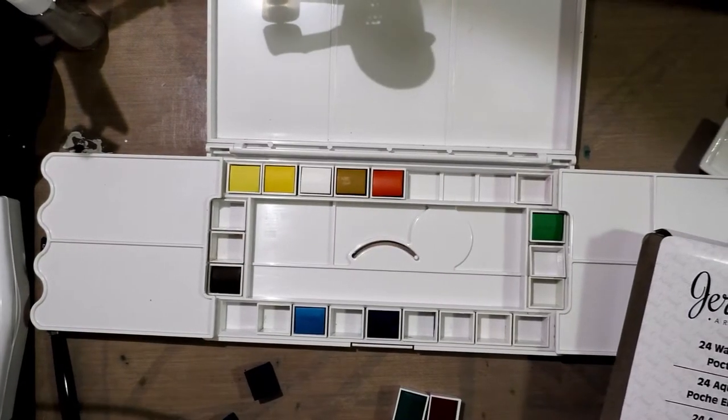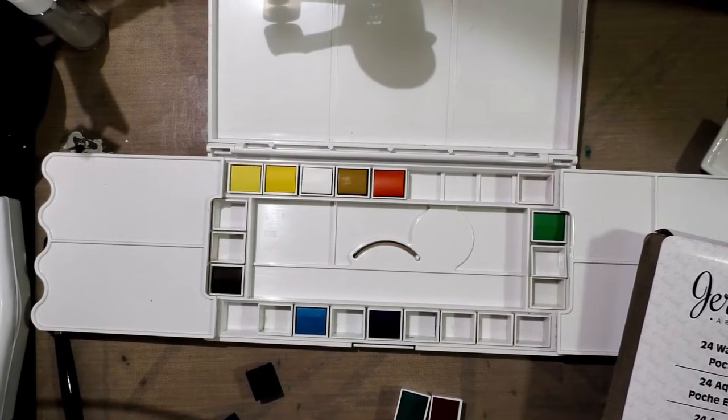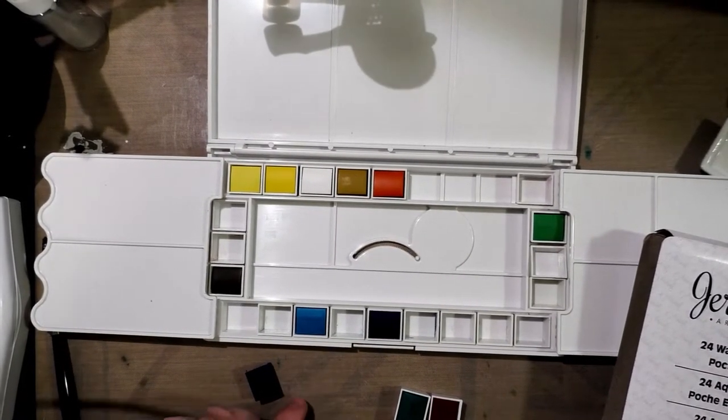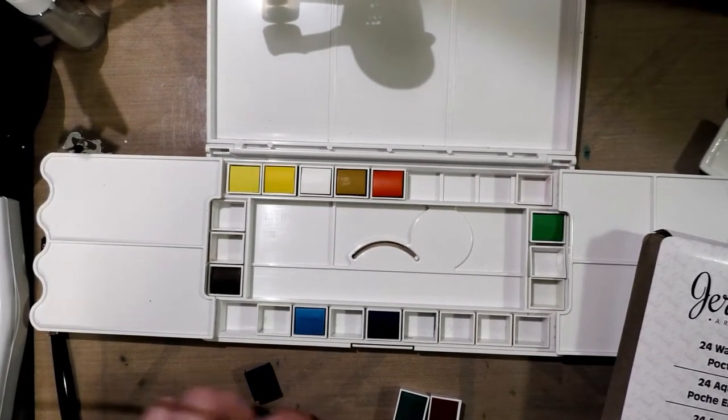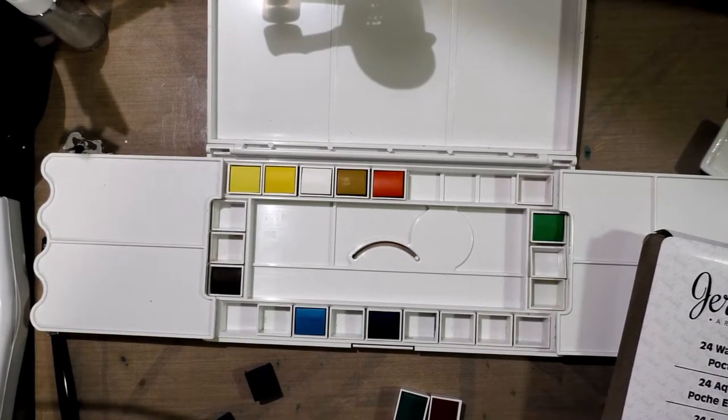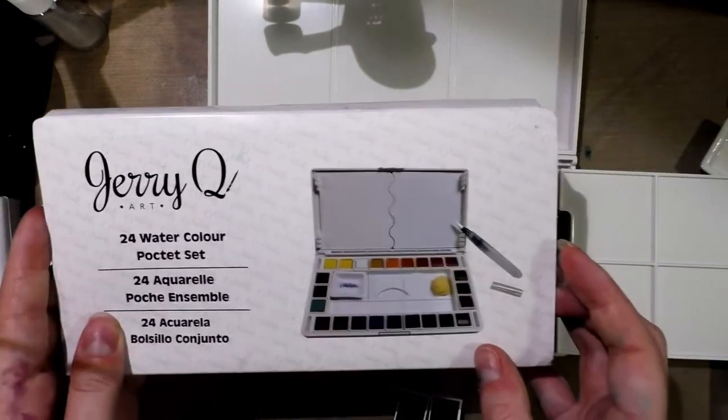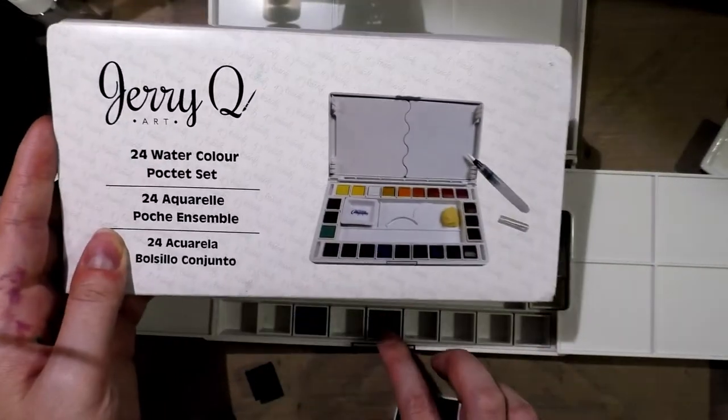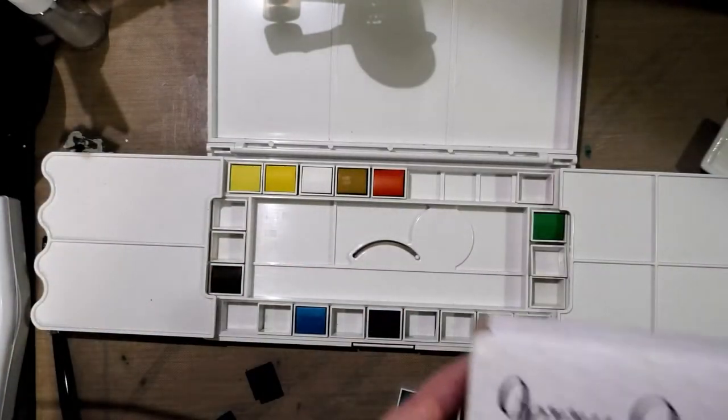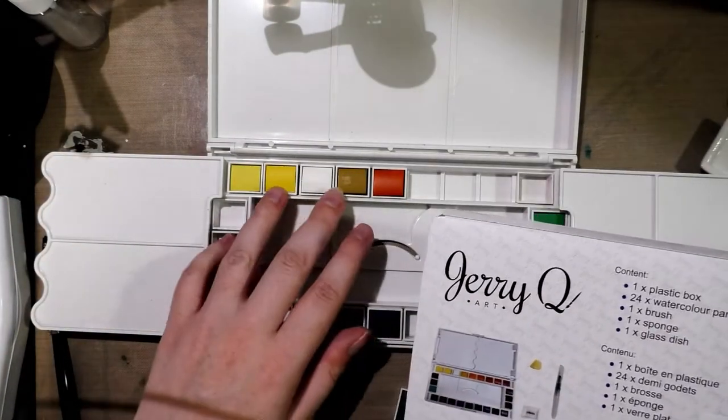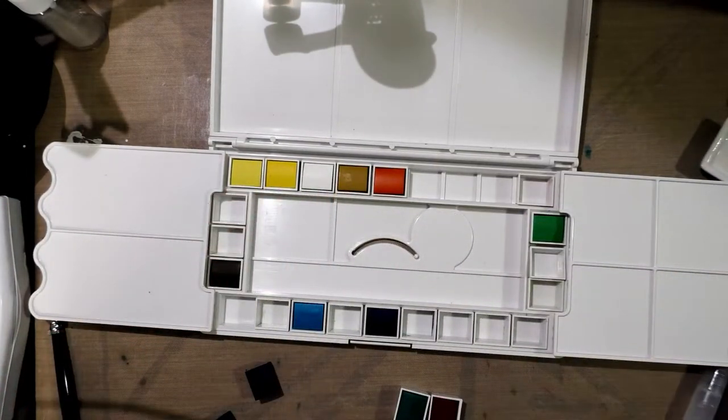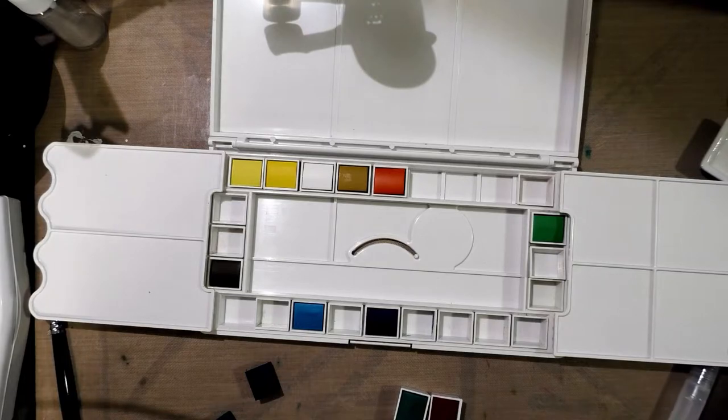Alright, guys. I'll be honest with you. I can't tell what goes where because this is actually a different layout than what they sent me. And I did do some rearranging, but it's... yeah.